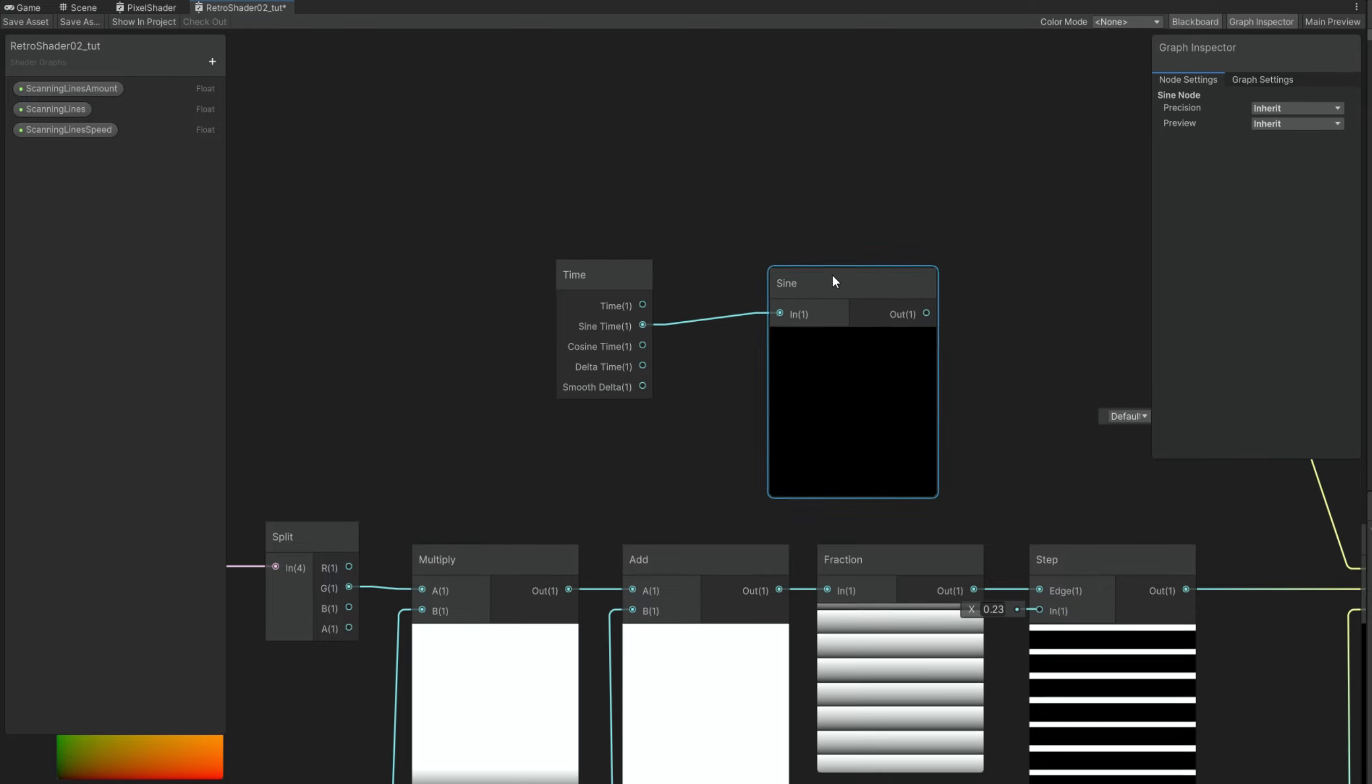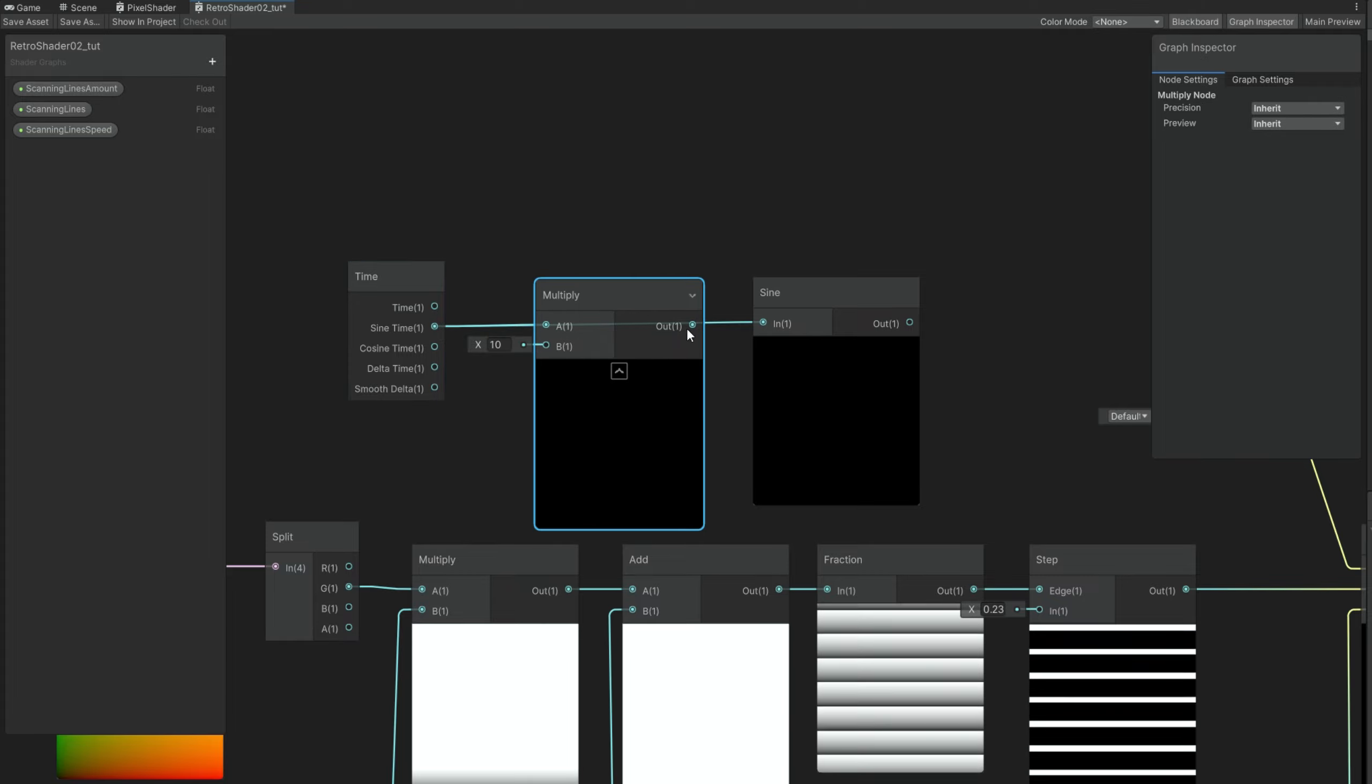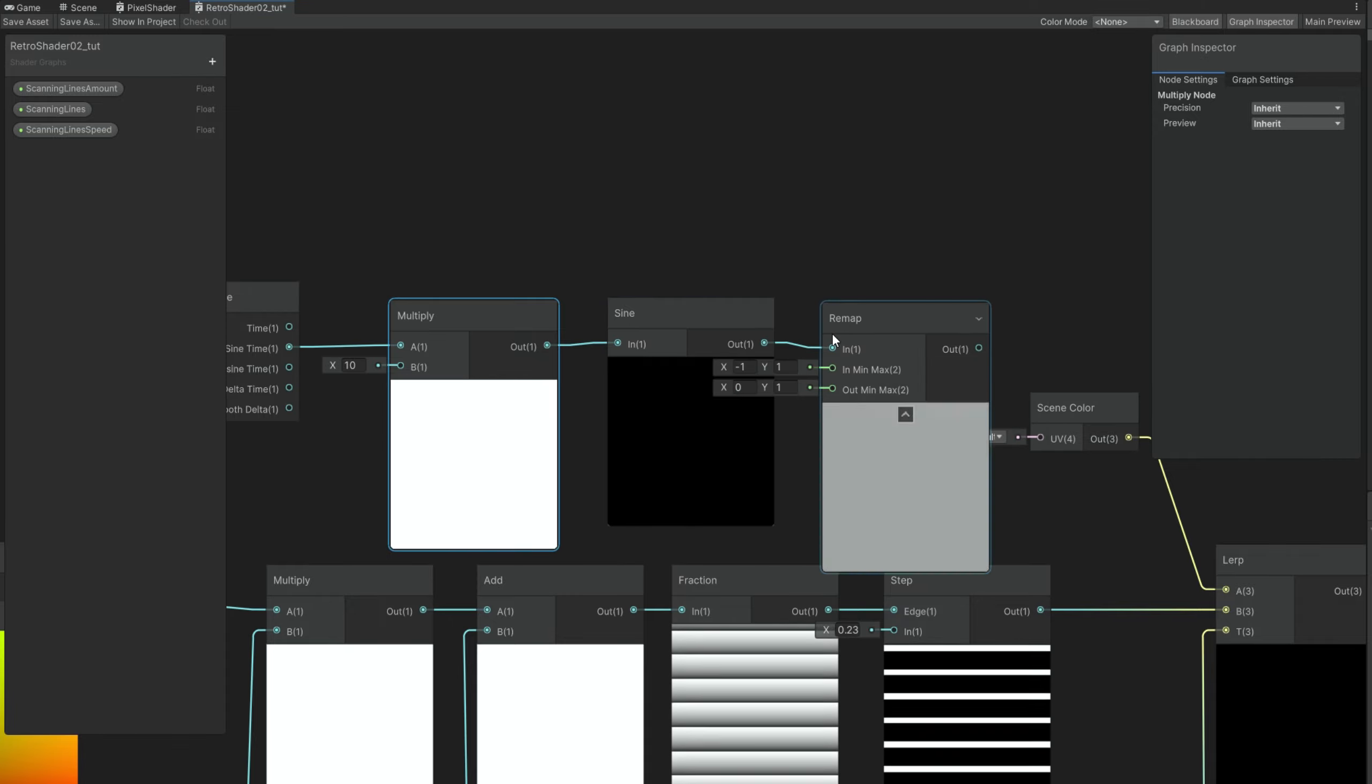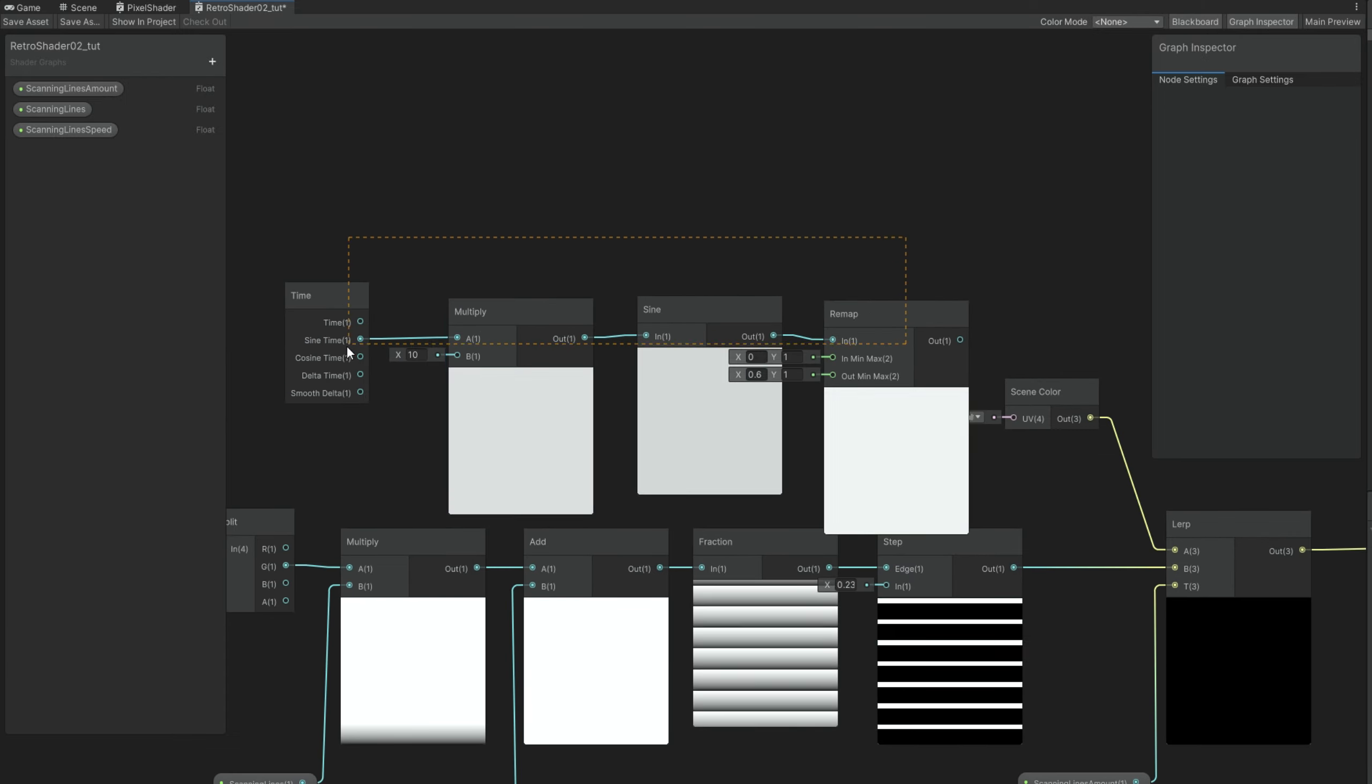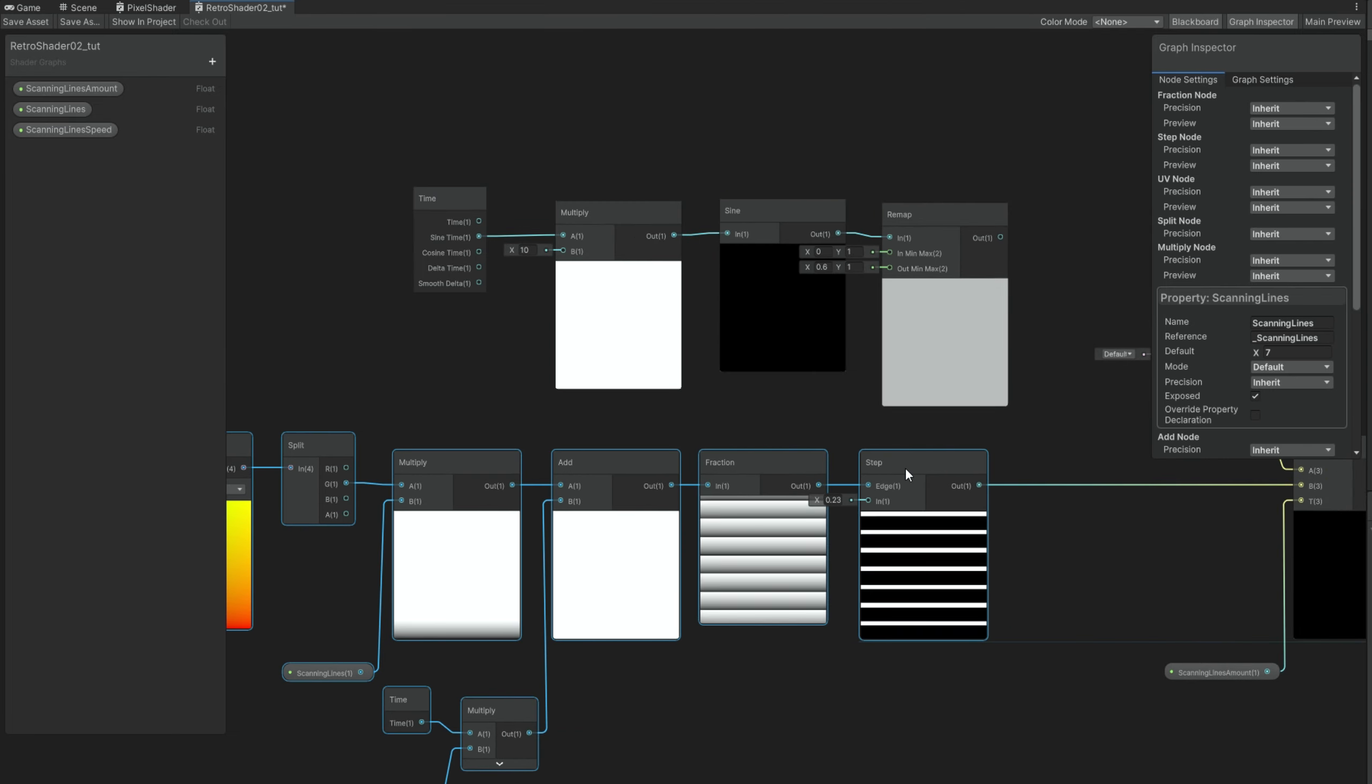But this time we are going to use the sine time. A lot of time going on here. And if you connect this to a sine node. It may seem like nothing happens. Or is too slow. But if we multiply this sine time by a value of 10, we get this crazy blinking black and white square. We could connect this to the step. But it would simply turn off and on the scanning lines. Instead we can remap. And say that the zeros that come in they are going to be 0.6. This way we clamp everything below 0.6.